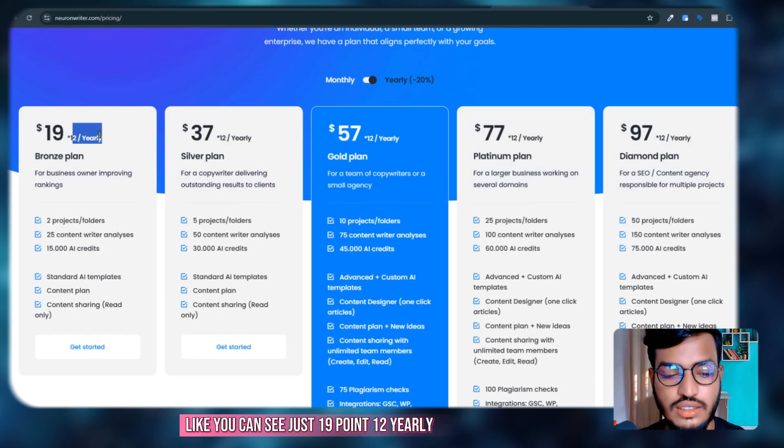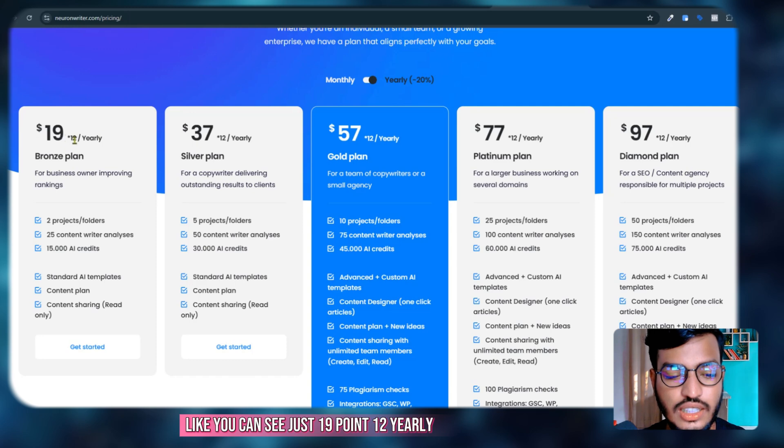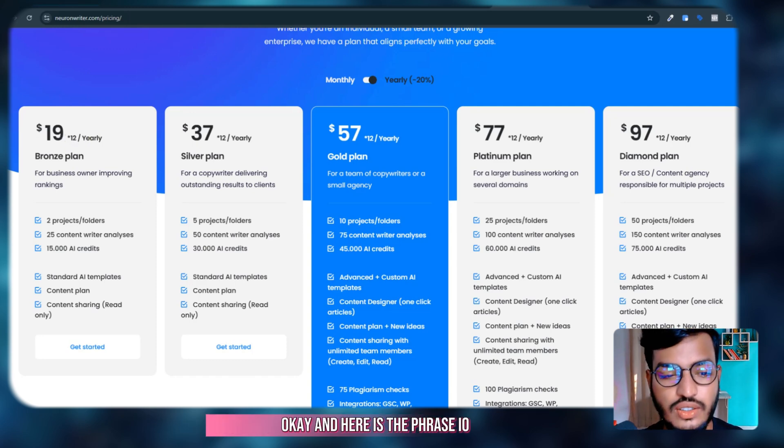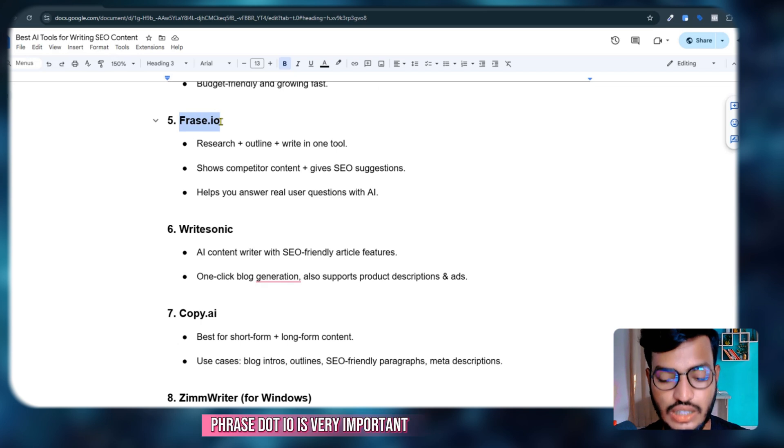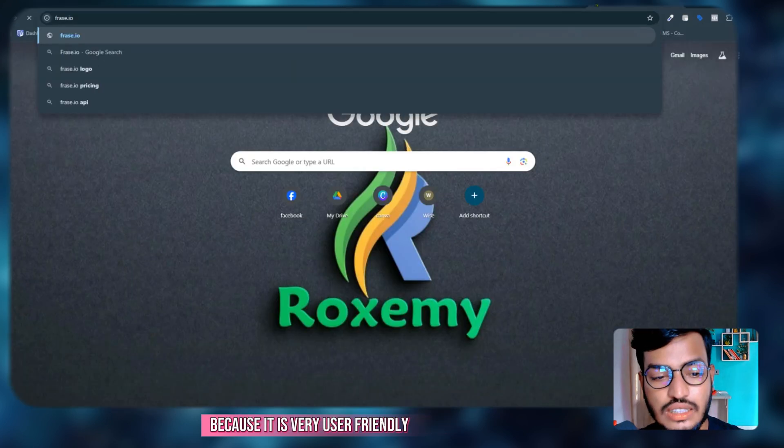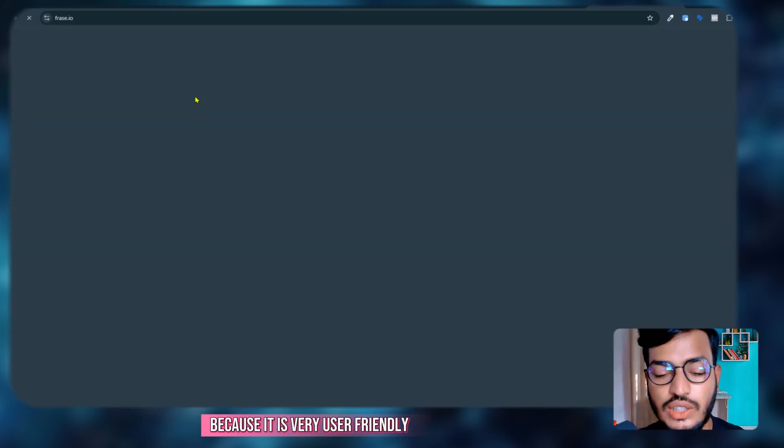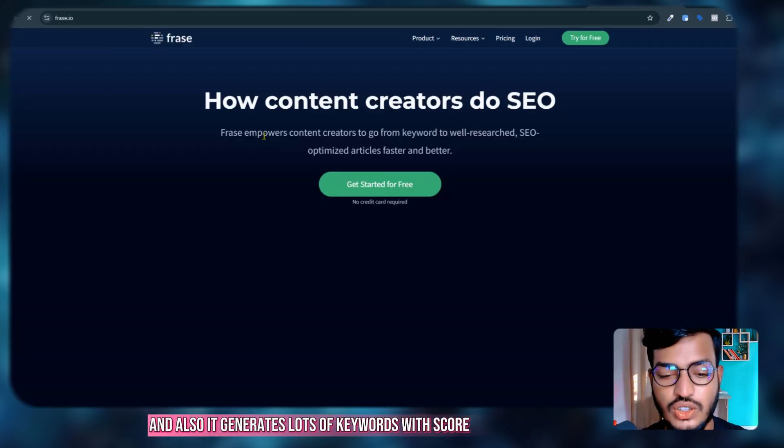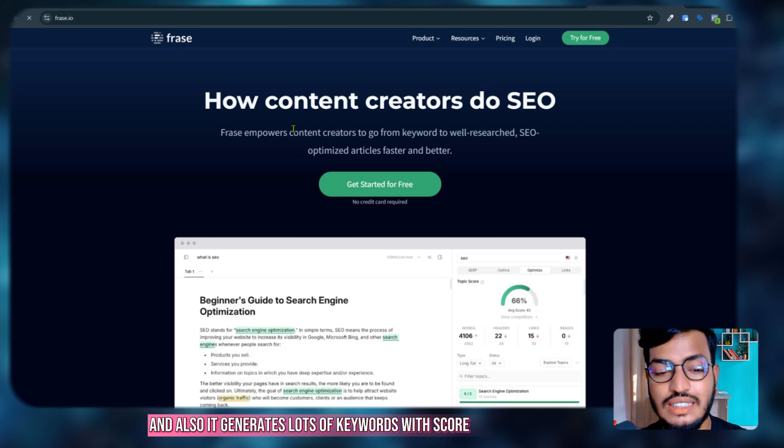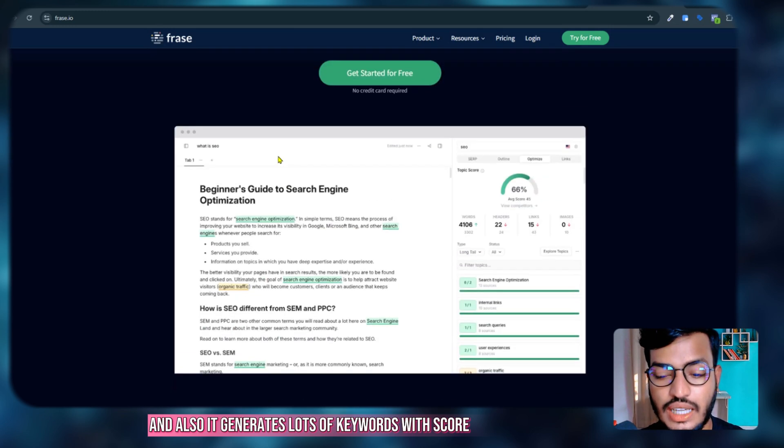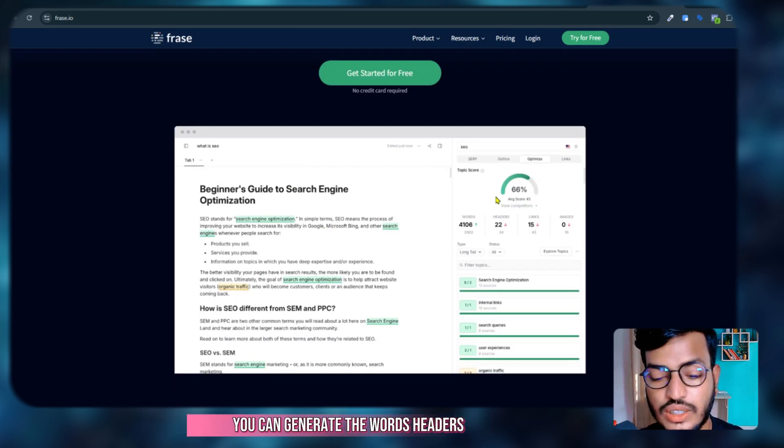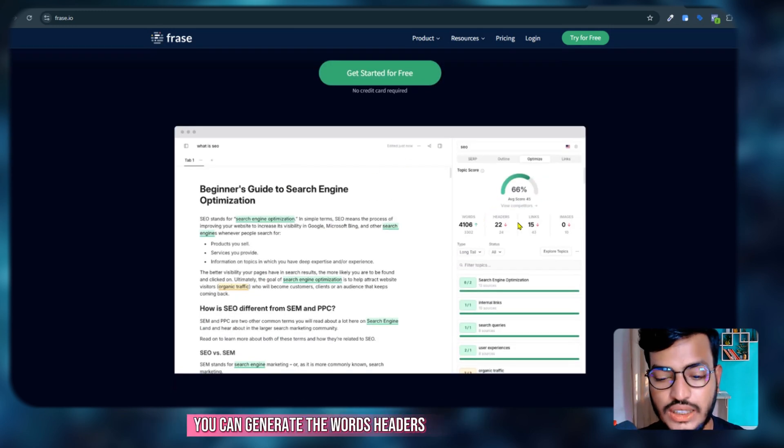Here is Phrase.io. Phrase.io is very important because it is very user-friendly and generates lots of keywords with scores. You can generate words, headers, links, images, and everything with just a prompt.